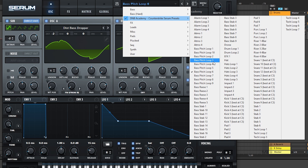The bundle includes re-spaces, bass loops, stabs, and all types of drums like hats, kicks, snares, and percussions. It also has effects like alarms, atmospheres, drones, risers, and impacts, as well as melodic instruments like pads, synth loops, and many more.